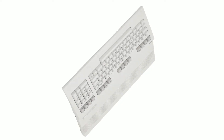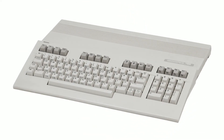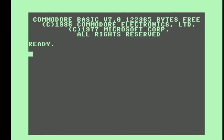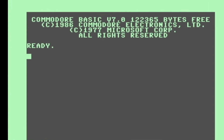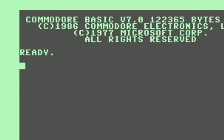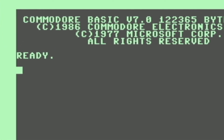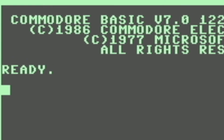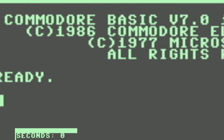The Commodore 128 was the last and most advanced of the Commodore 8-bit machines. It also had one of the most advanced BASICs of any 8-bit machine. In today's video, I'm going to show you some handy features in Commodore 128 BASIC that you may not have known about, and I'm going to try to do it all in 128 seconds.